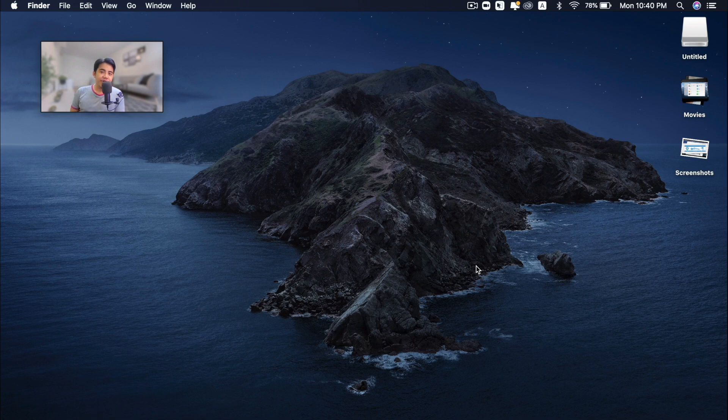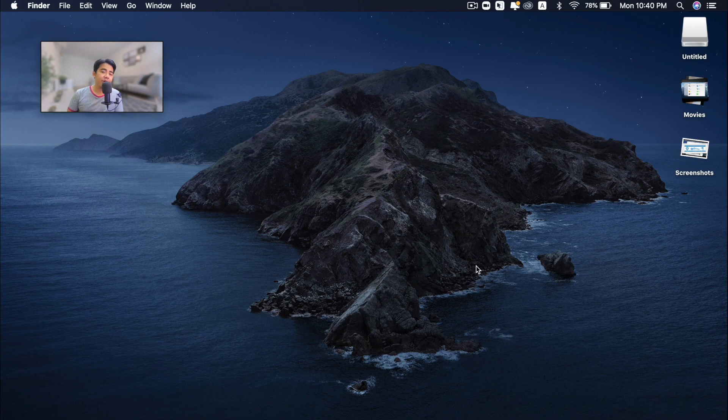Hi guys, welcome back to my channel. In this video, I'm going to share with you one app which helps improve your workflow on your macOS.